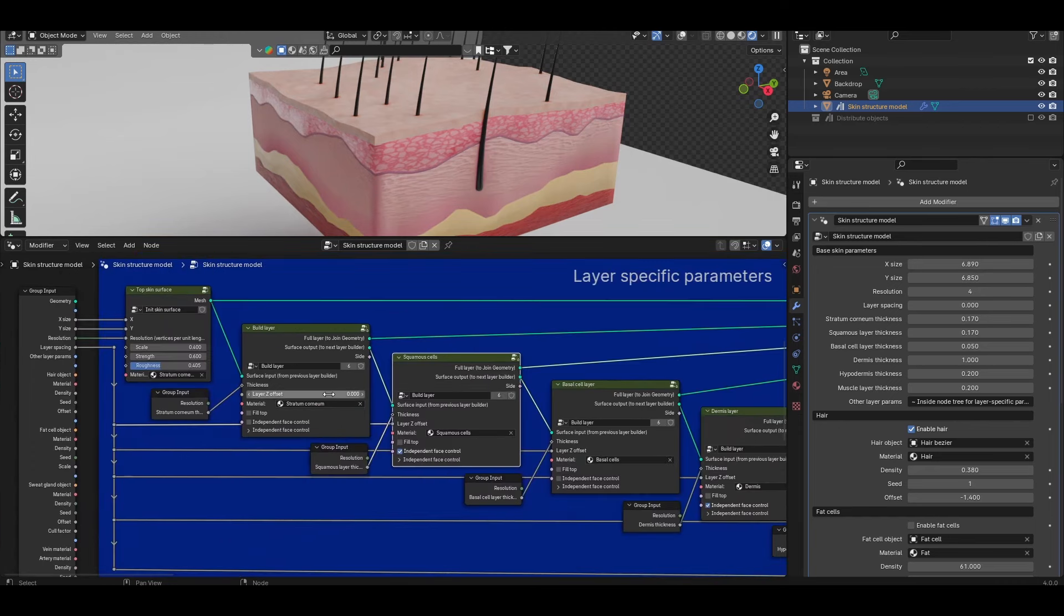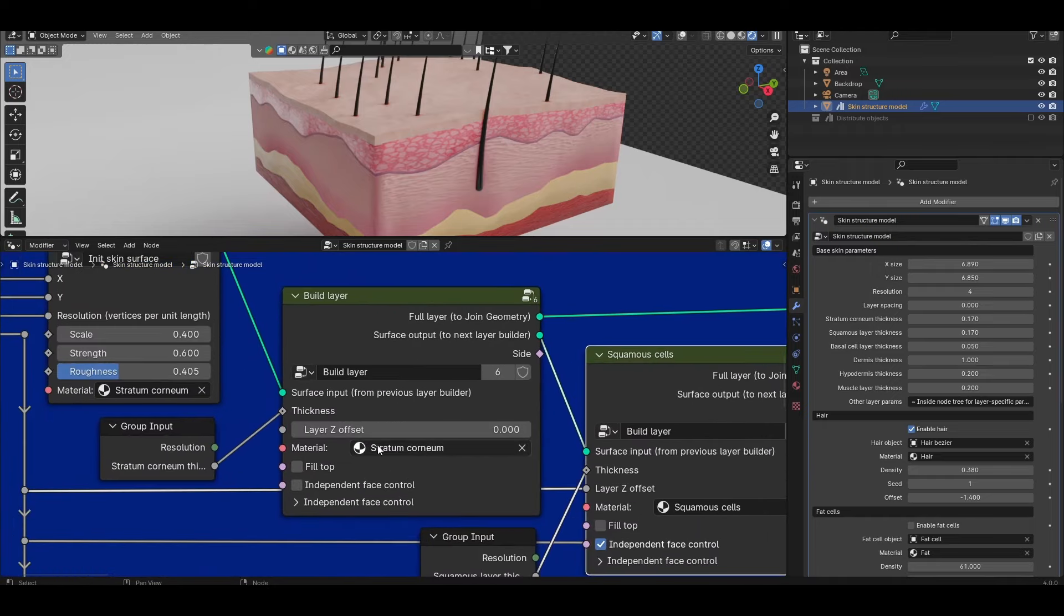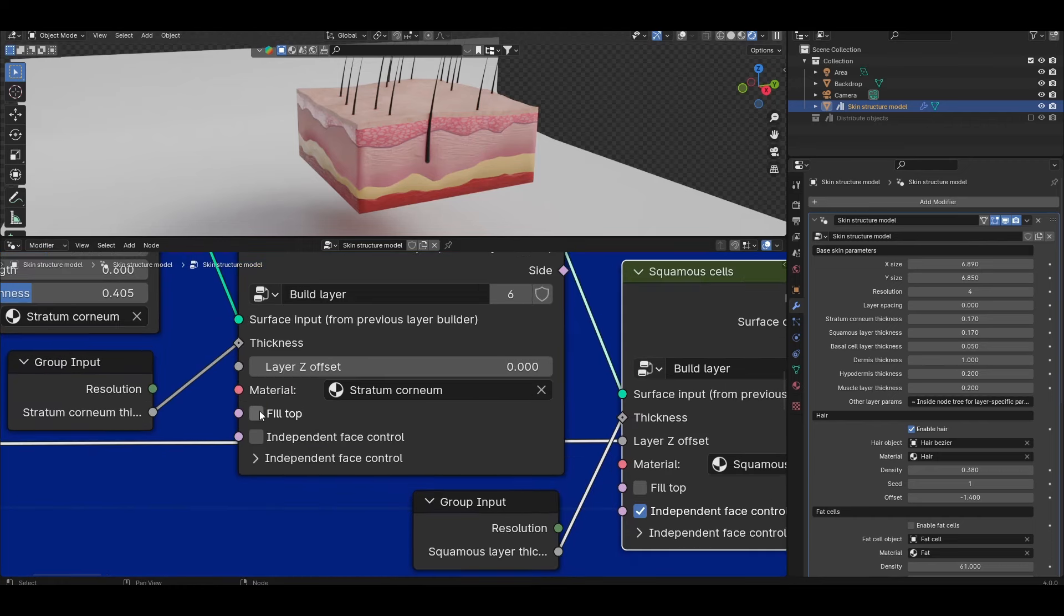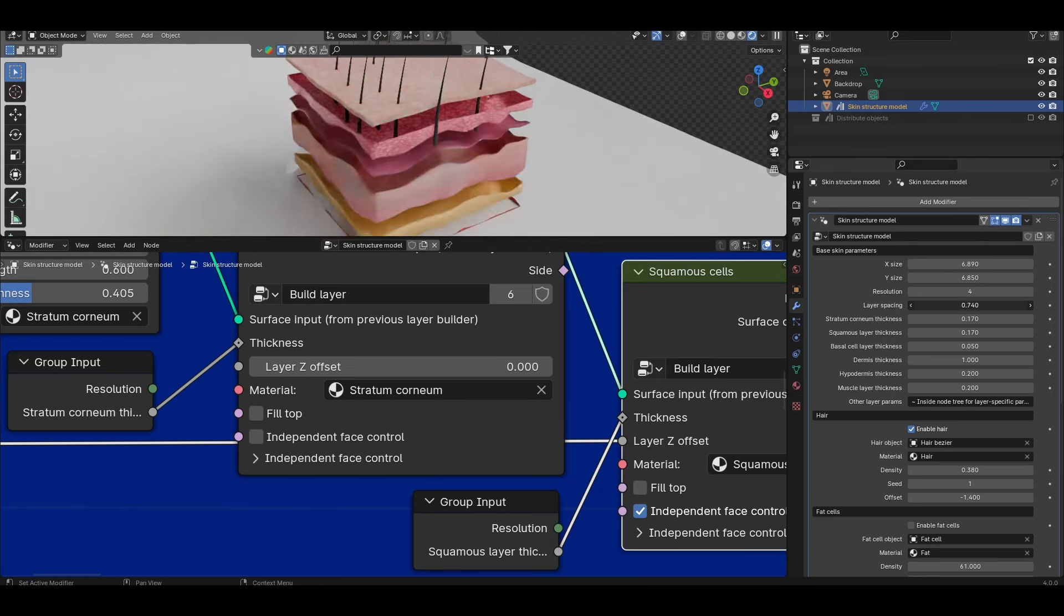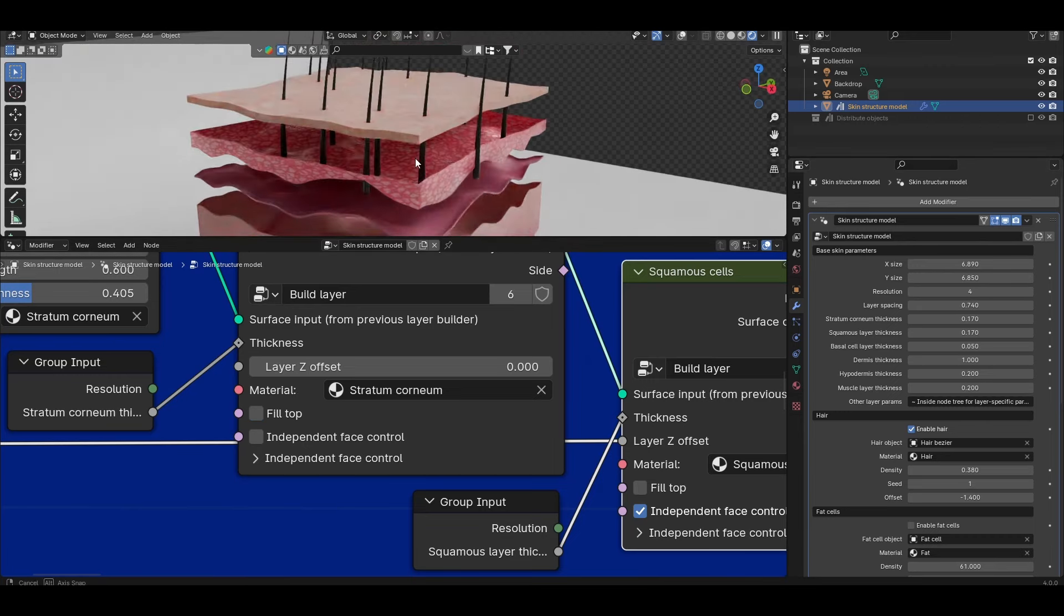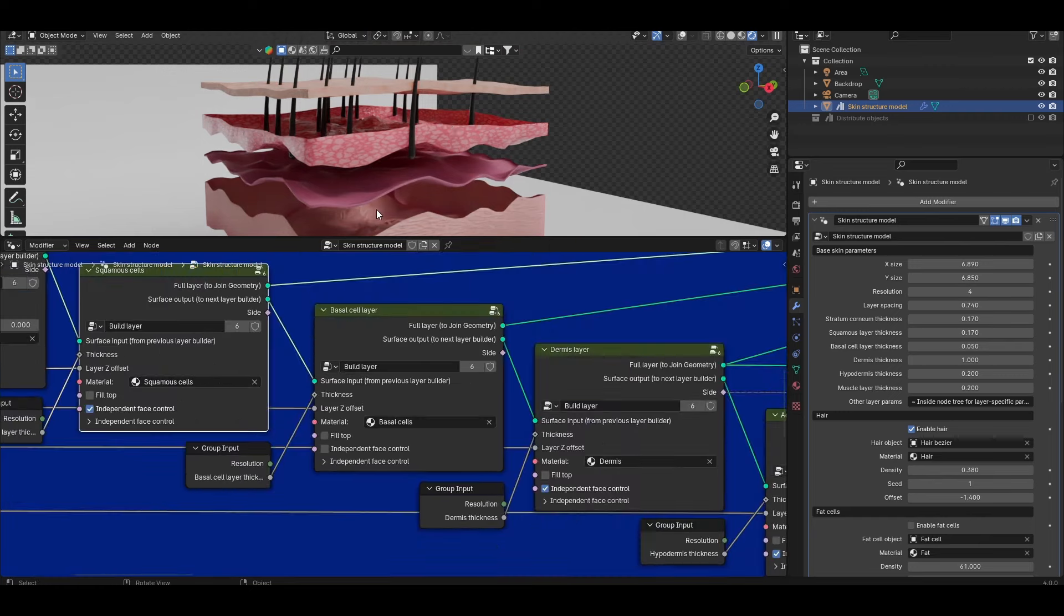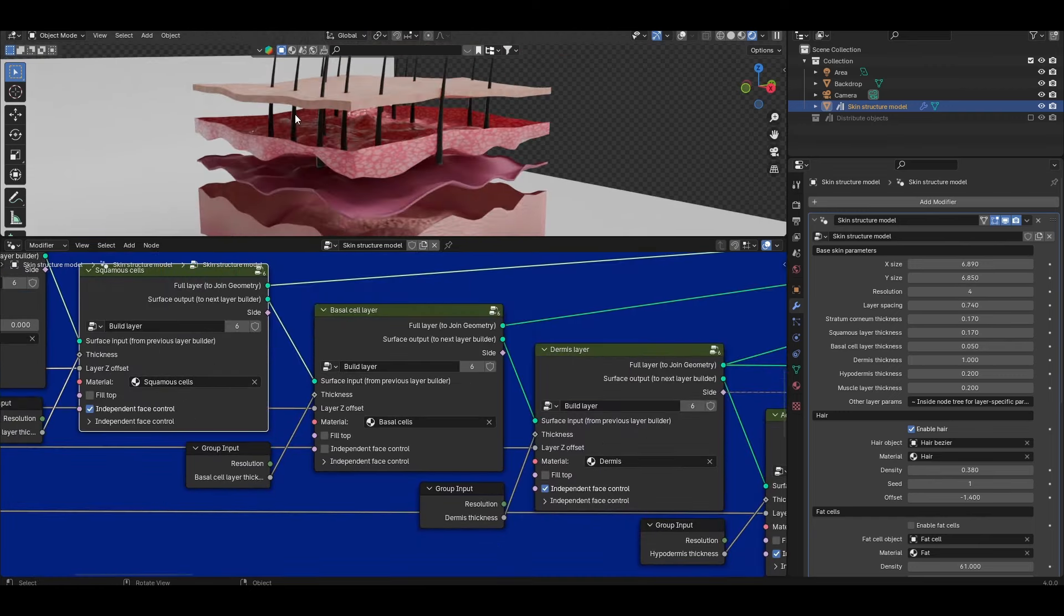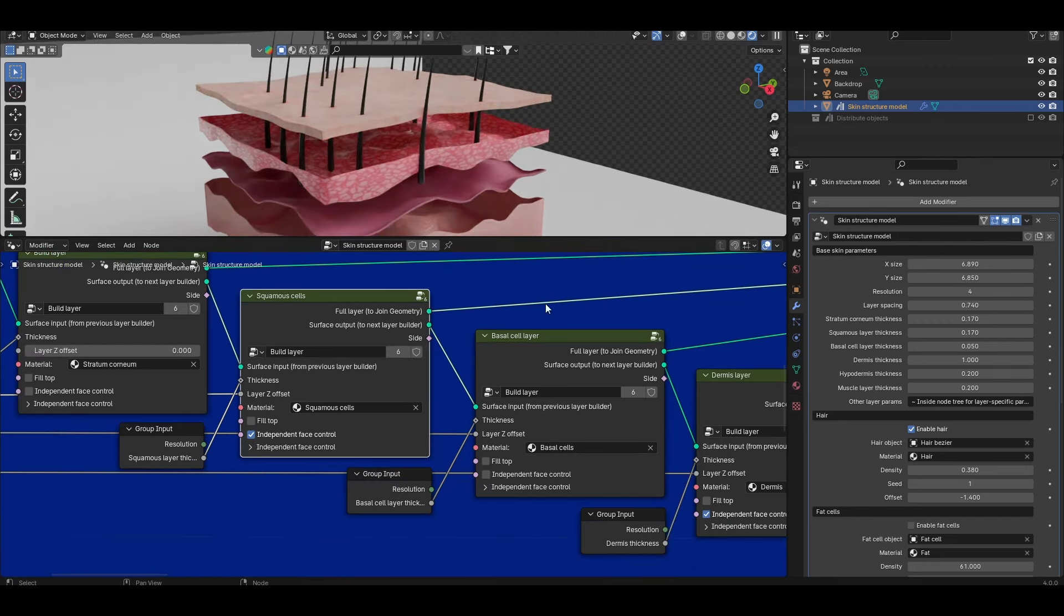Let's then look at the build layer node. So again the material is self-explanatory. I should mention that all of these materials are currently optimized for cycles not for Eevee. Next you have the fill top option. By default this is disabled but essentially without this enabled and I increase the layer spacing you see that all of the individual layers don't have a top surface and the reason for that is just simply to avoid unnecessary duplicating of faces when the layers are touching each other. But obviously should you ever want to create exploded views like this you'll want to enable fill top for all of these different layers so that you actually have solid layers of material.